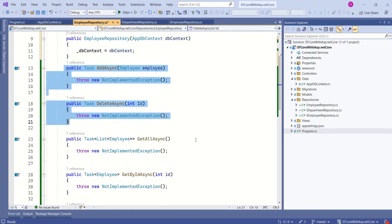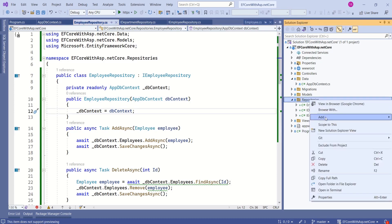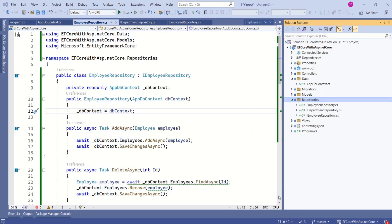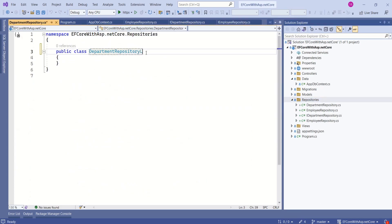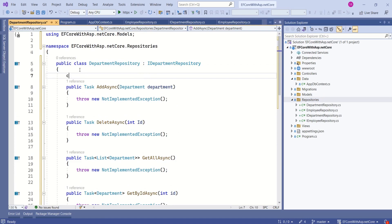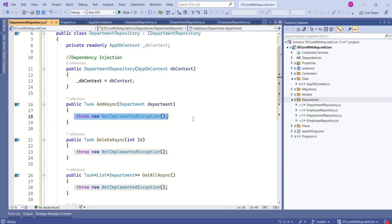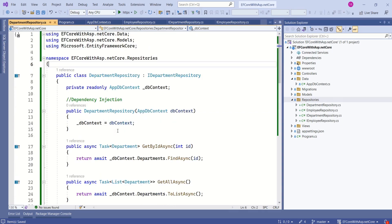Next, let's write code to implement these methods. You can copy this code from the GitHub repository — you will find the link in the description. Let's repeat the same process and implement IDepartmentRepository. Add a new class named DepartmentRepository, implement the interface, add a constructor, implement constructor dependency injection, and implement the methods. With this, we have created repositories for both Department and Employee.